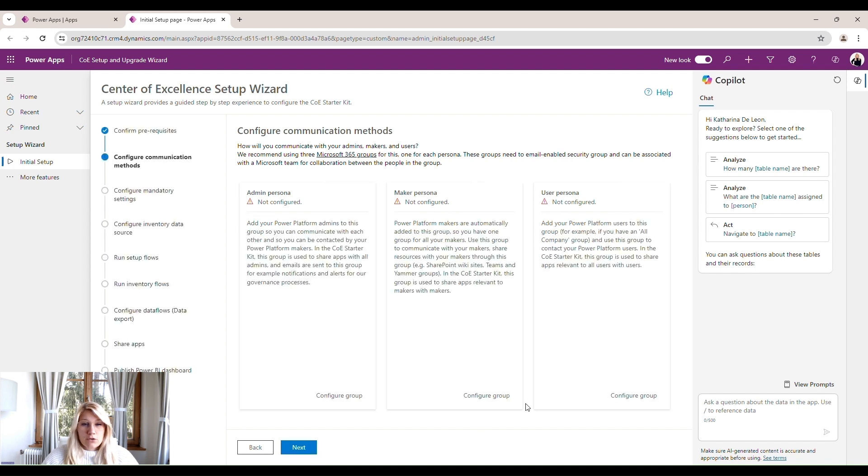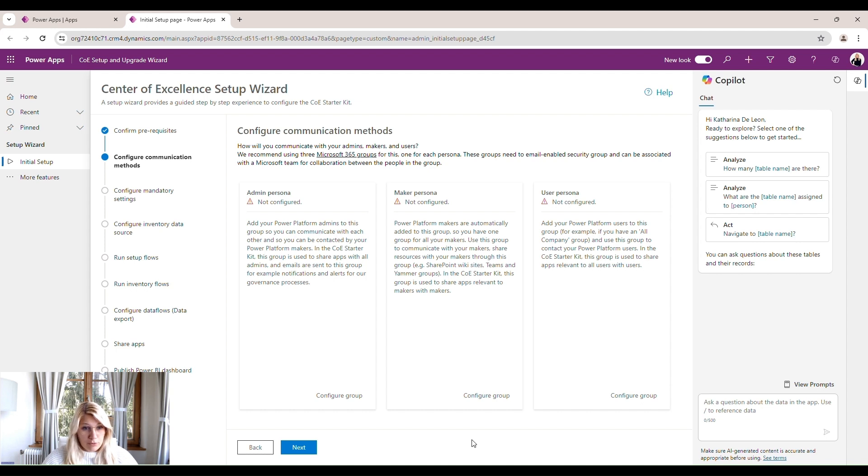On the next screen, we have to configure our communication methods. Within the Power Platform, we know three different personas. The admin persona, the maker persona, and the user persona. The admin persona is surprisingly all the admins.